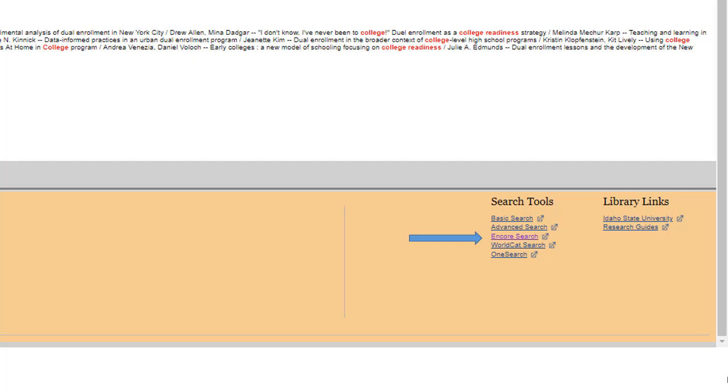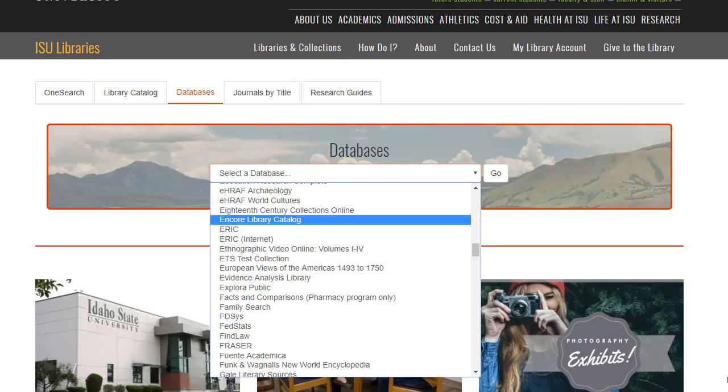This is also listed in the library databases on the ISU homepage. This system has the same titles in the library catalog, but the searching system is more like a periodical database, using keyword search without the Boolean operators.